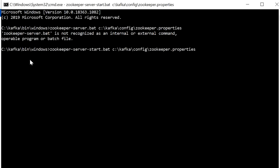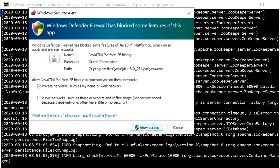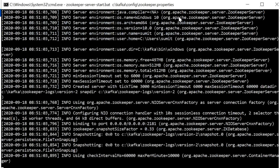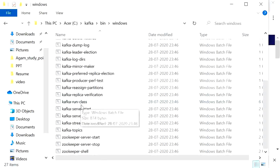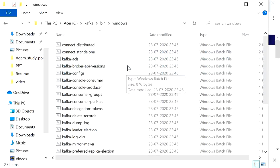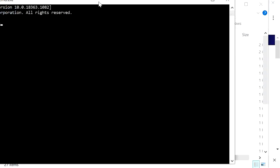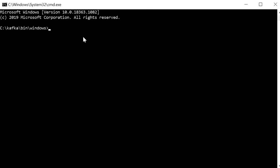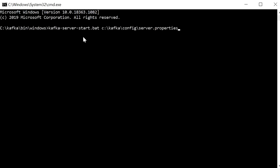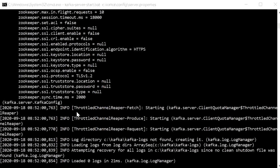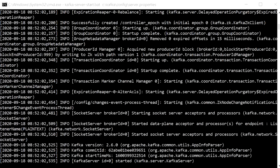After starting ZooKeeper, allow firewall access. ZooKeeper has now started. Open a new cmd window in the same folder and type 'kafka-server-start.bat' with the path 'C:\kafka\config\server.properties'. Press Enter and Kafka server will start. Now we will create some topics.